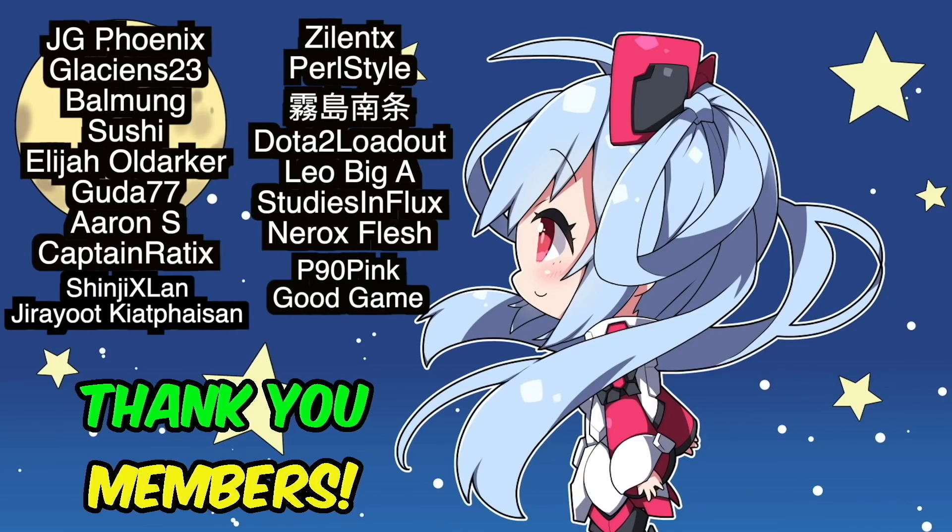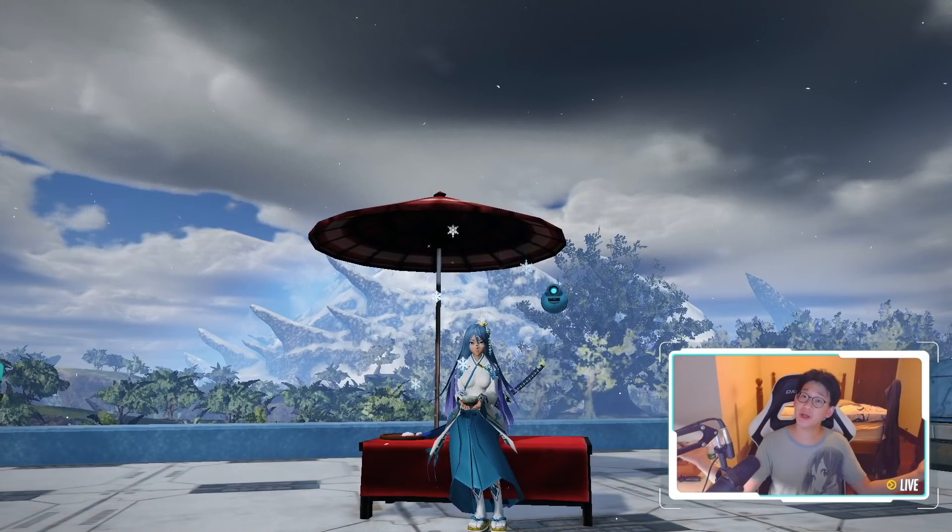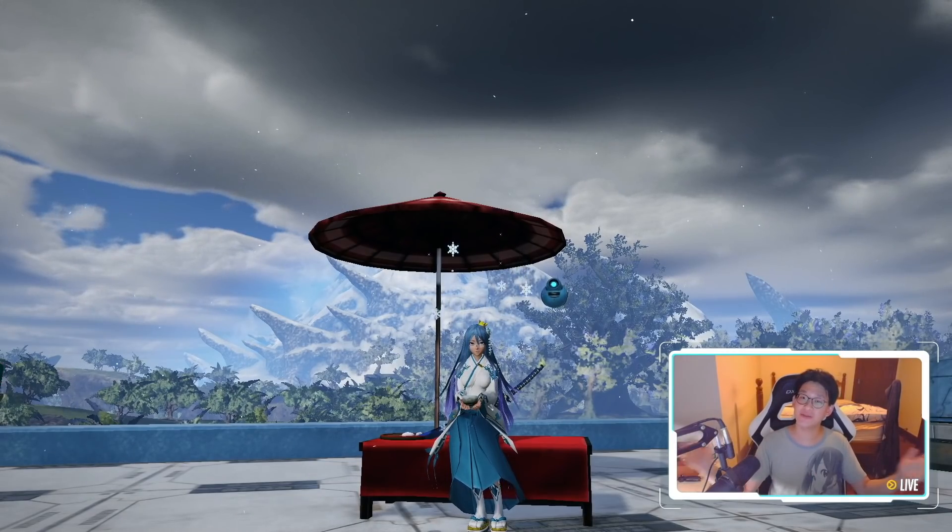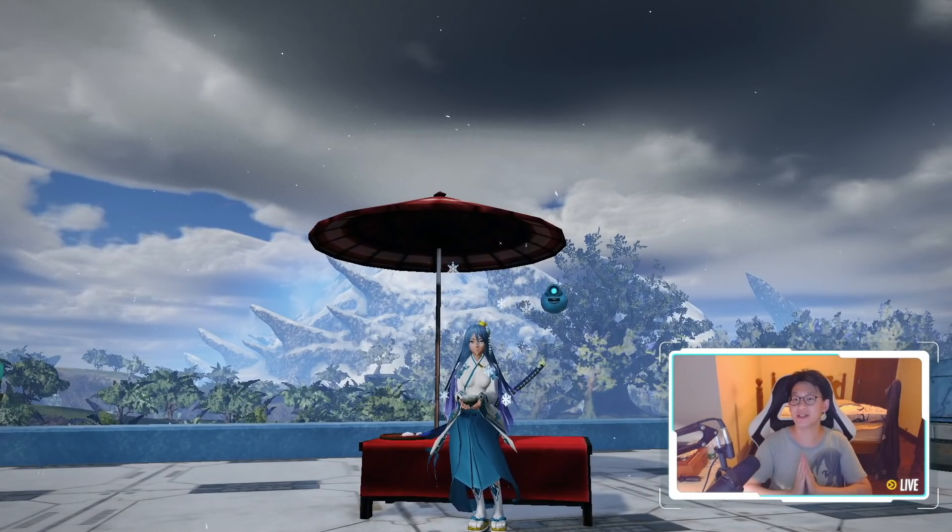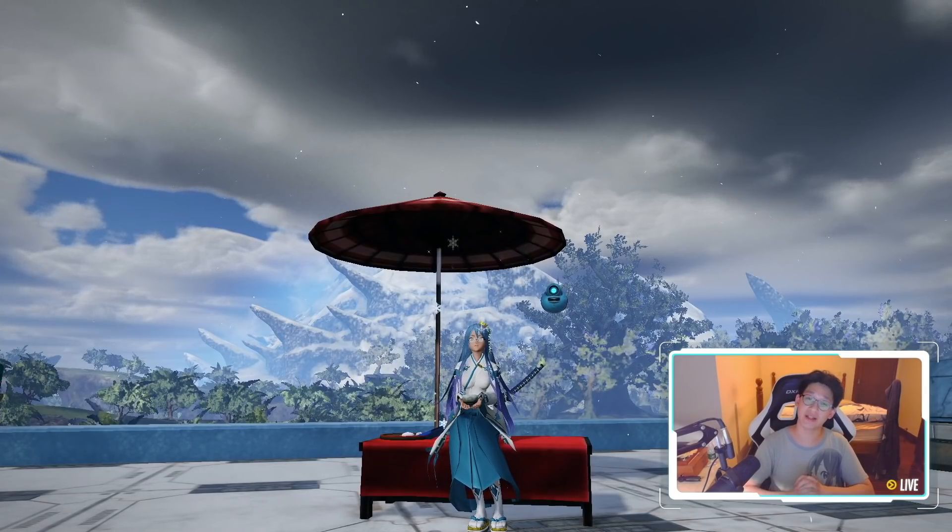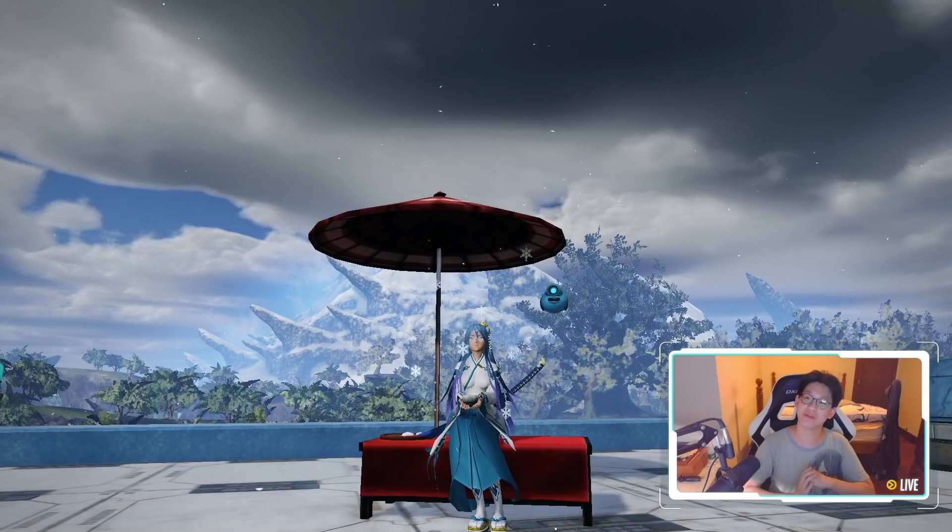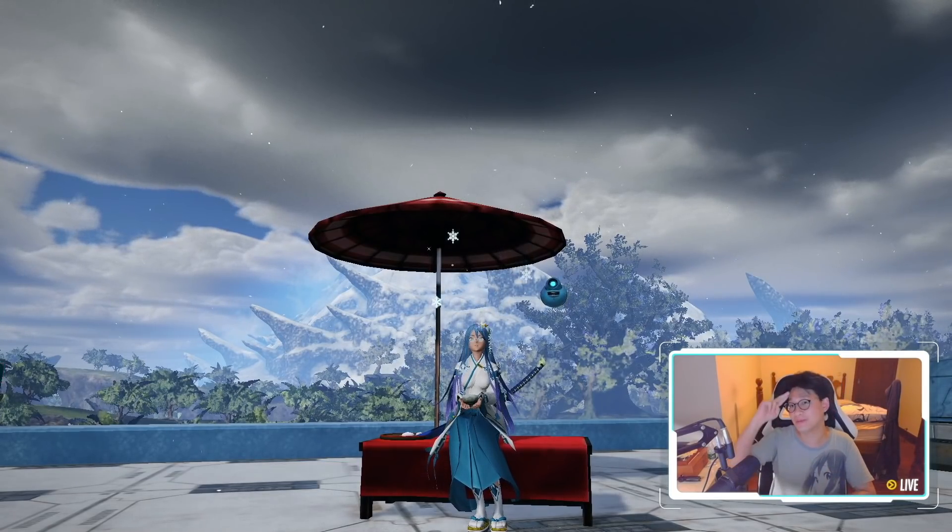So thanks to all the members for supporting the channel. It really means a lot to me. Thank you again. But yeah, that's pretty much all I wanted to cover in today's video. Hopefully you guys enjoyed it. If you did, I would appreciate a like and a subscribe, and I'll see you guys in tomorrow's video. Bye!